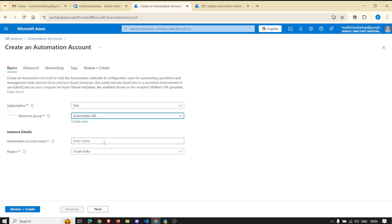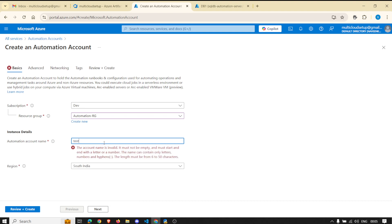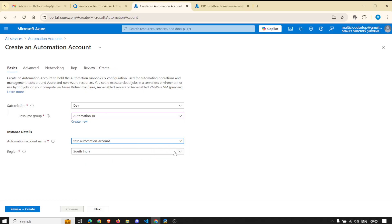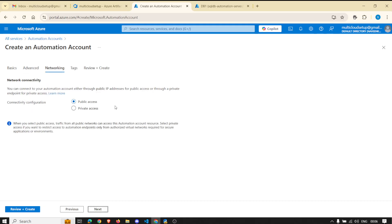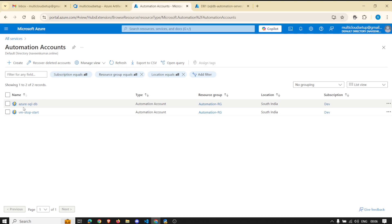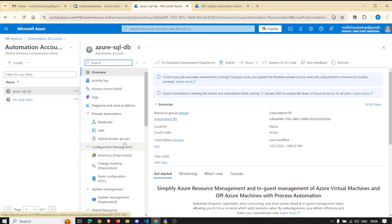You pick a resource group and give your automation account a name — for example 'test-automation'. If you go to Advanced, it gives you an option whether you want a system-assigned managed identity or user-assigned, depending on your use case. You can leave it as default. Once you fill in all these details you will get an Azure Automation Account with a whole bunch of different options.